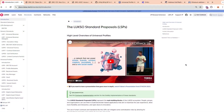Hello everyone. In this video we're going to have a quick introduction on universal profiles and the LSPs, and what's possible to build with them. LSPs stand for LUKSO Standard Proposals, and it's similar to the EIPs and ERCs we have in the Ethereum ecosystem, just separated to have a more quiet and less biased space of discussion.